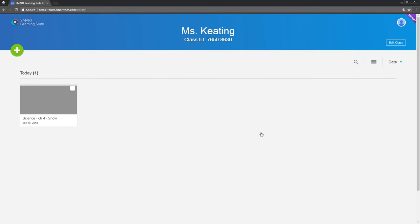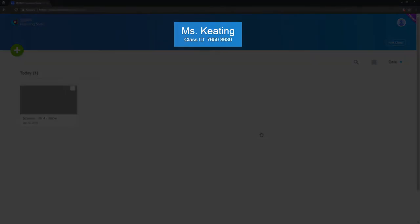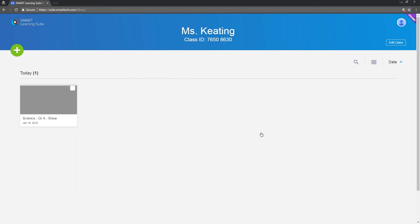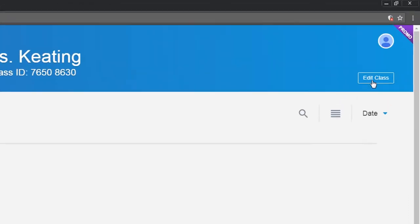If you want to change the class name that appears at the top of the screen, or add a banner, that's over here.